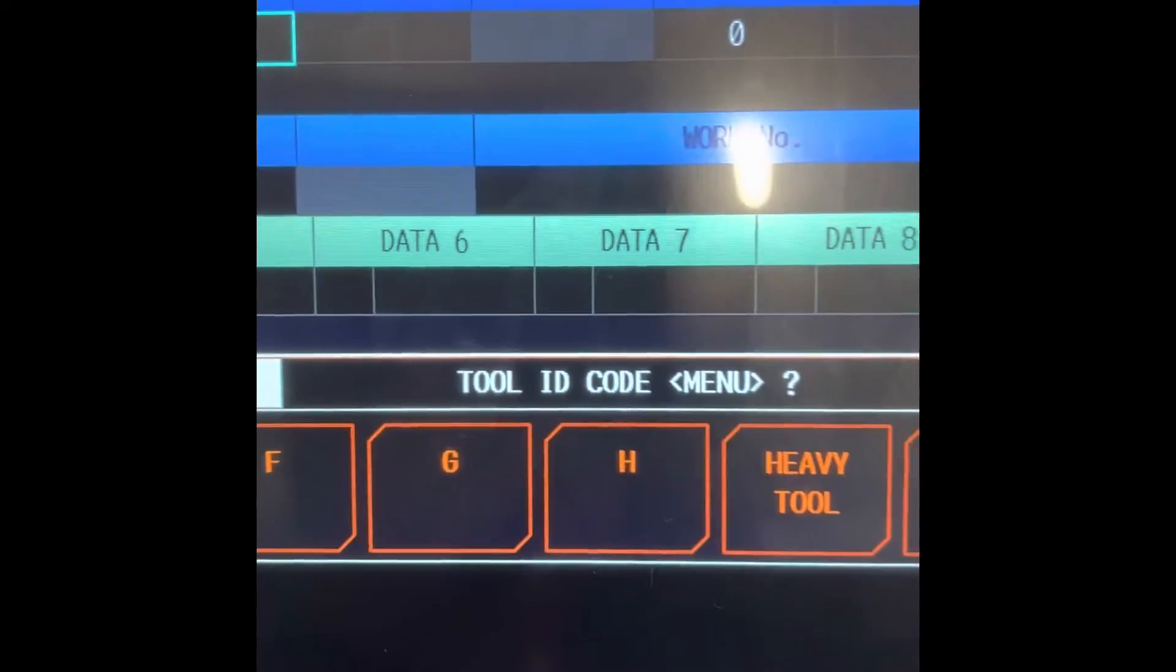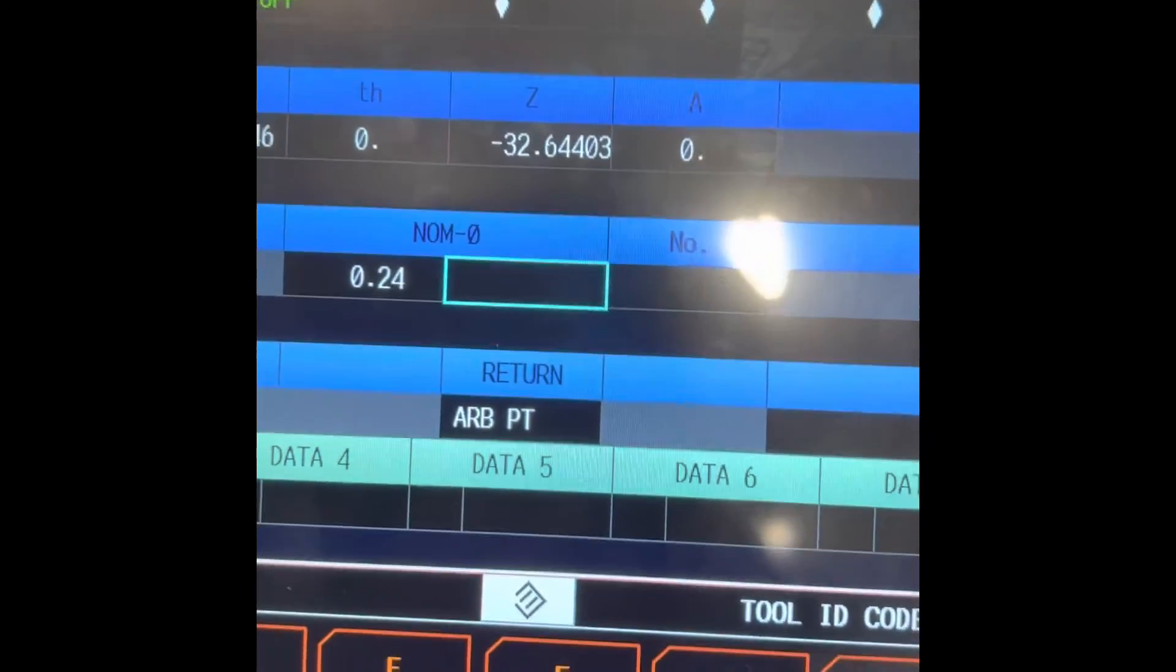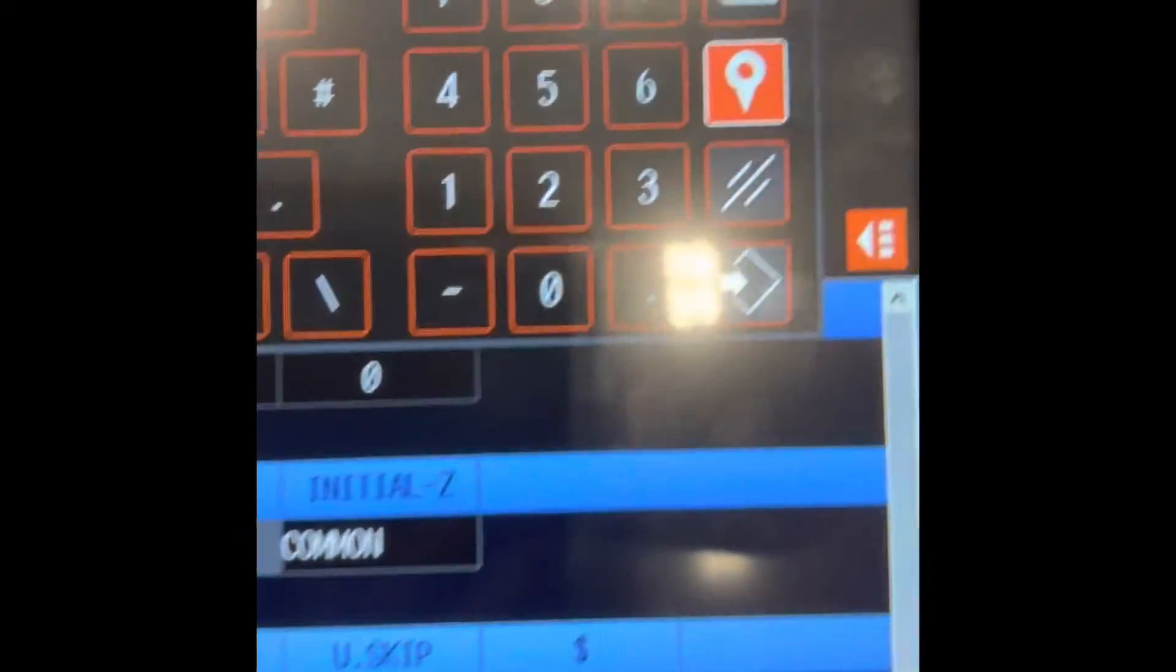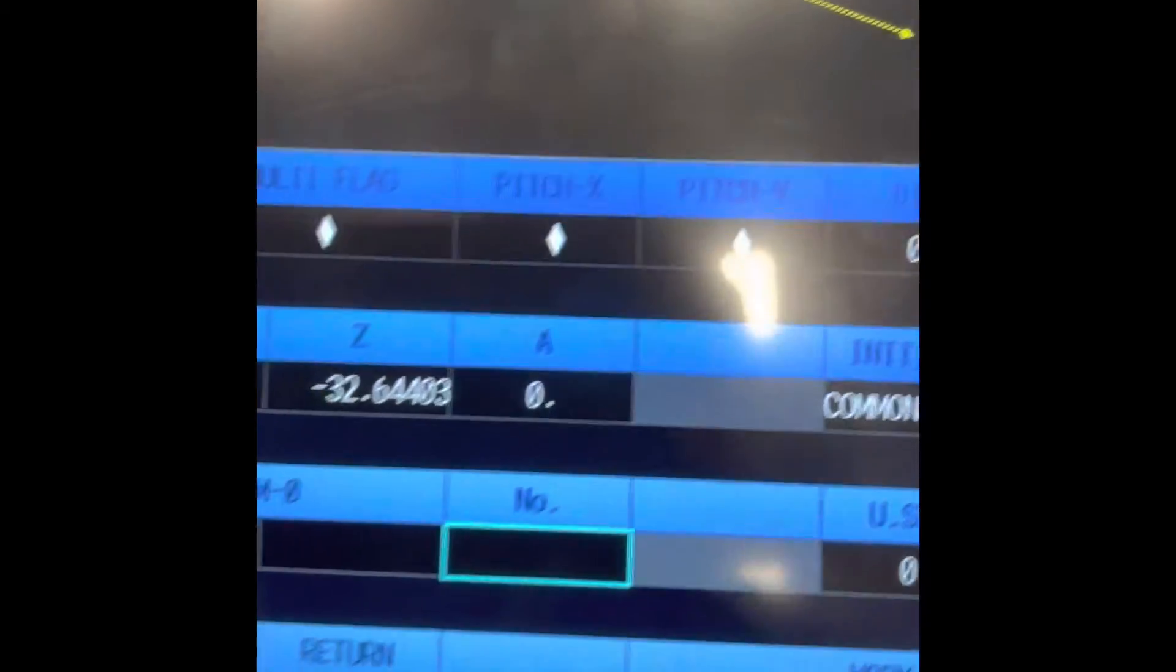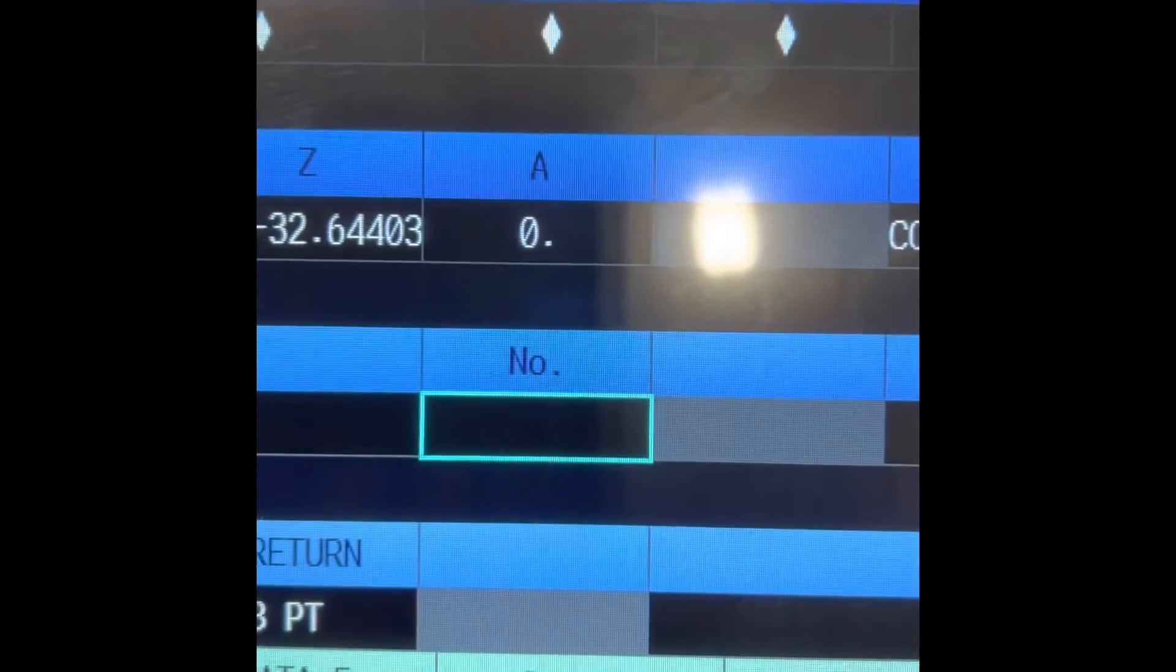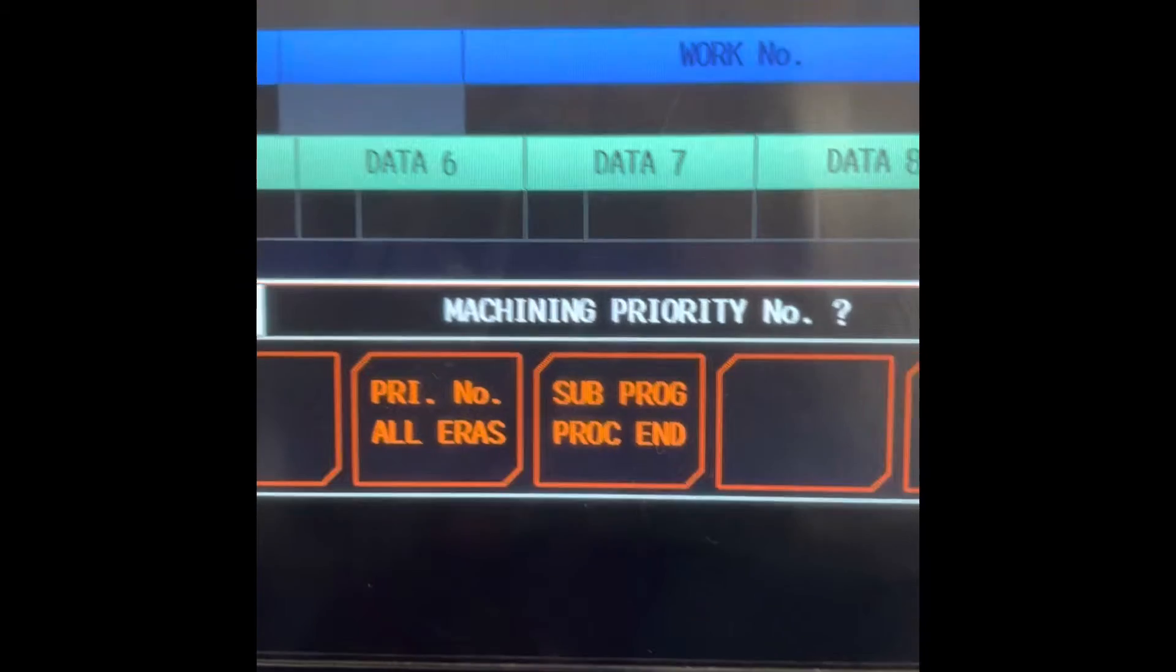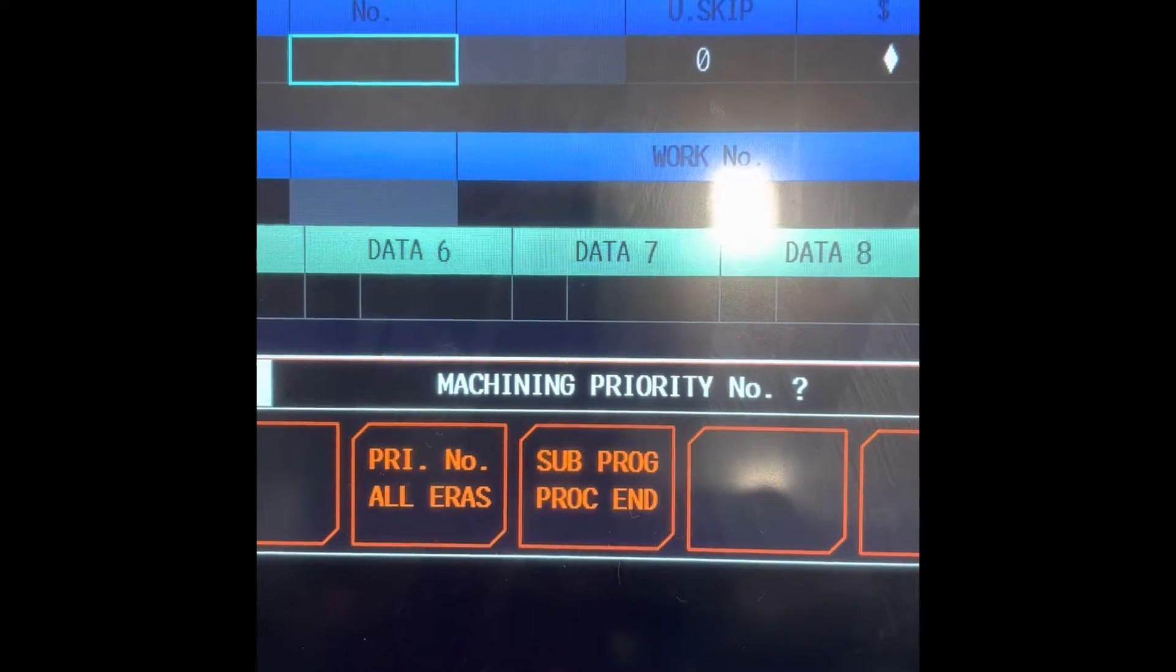As tool ID code, on this machine we will not have tool ID code, just hit enter. Then the cursor move. Number, it stands for machining priority number.